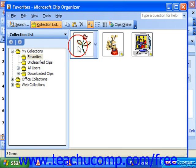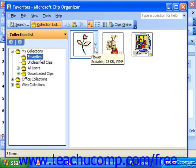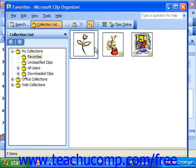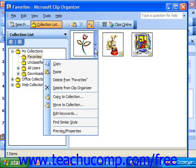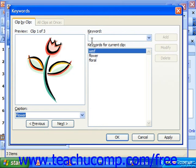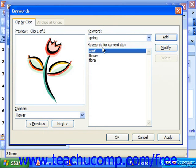Once you've added a clip to the Organizer, you can find it in the Collections list and put your mouse pointer over it. Click the drop-down arrow on the clip that appears to get a drop-down list of activities. You could choose Edit Keywords to bring up the Keyword dialog box. Here you can click into the Keyword box and type in whatever keyword you wish to catalog this clip by, then click Add to the right. When you're done, just click OK.